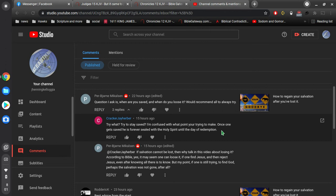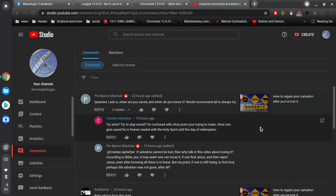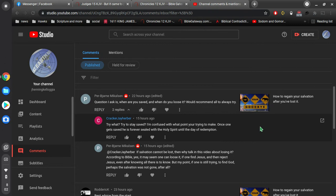So let me address this point first. In the video, I was just making a simple point that you cannot lose your salvation. Alright, if you can't lose it, then you can't regain it. And like Cracker J. Herber says, you are sealed until the day of redemption. So there's no possible way to lose it. And since there's no way to lose it, you can't regain it. And you notice there's nothing in the Bible about regaining your salvation after you've lost it.